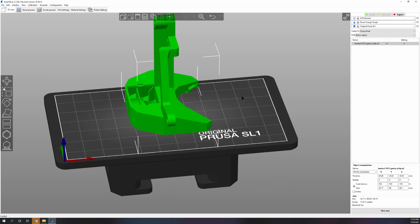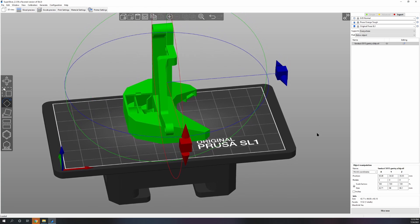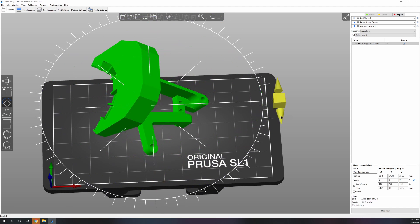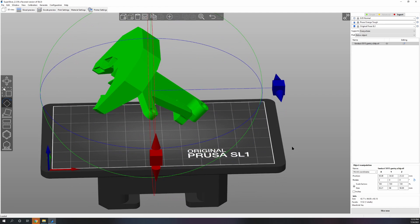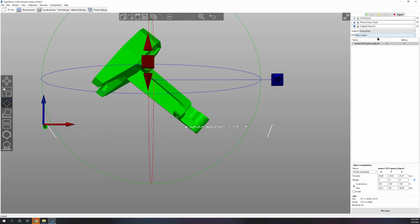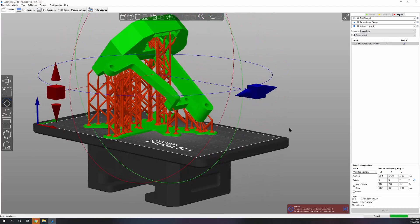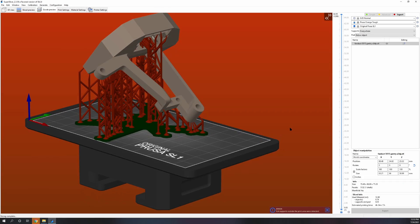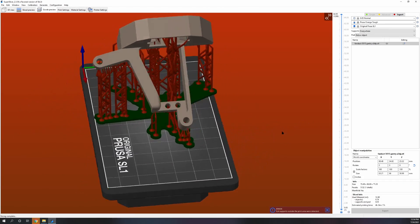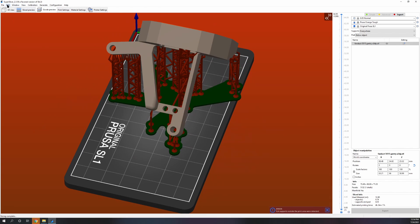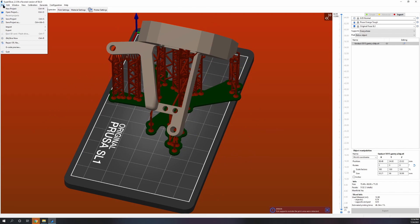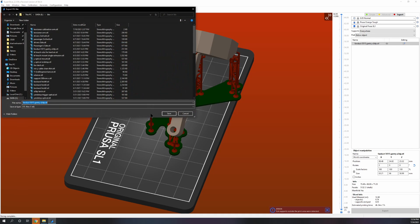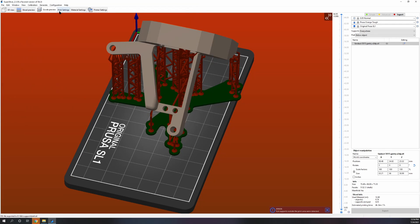Say we want to print this like we were printing on a resin printer. Now we have generated supports that are really nice supports. So we now export plate as STL including supports. I'm going to name this supports.